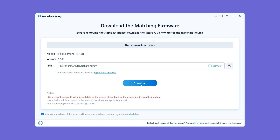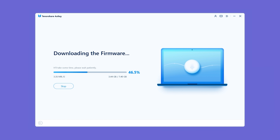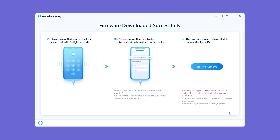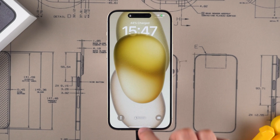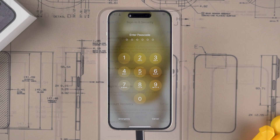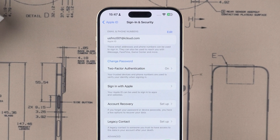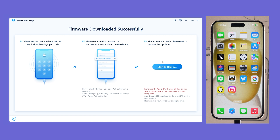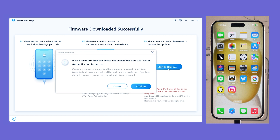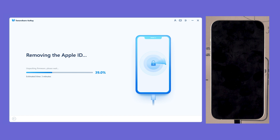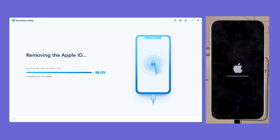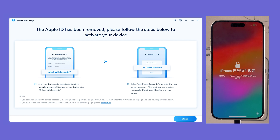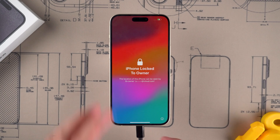Click Download and wait for the iOS firmware download to complete. Once the download is complete, make sure your device has a six-digit lock screen passcode set and two-factor authentication turned on. Then click the Start Removal option. This will reset your device to remove the Apple ID. Remember to back up your device data in advance. The process will last about 10 minutes, after which your device will reboot.